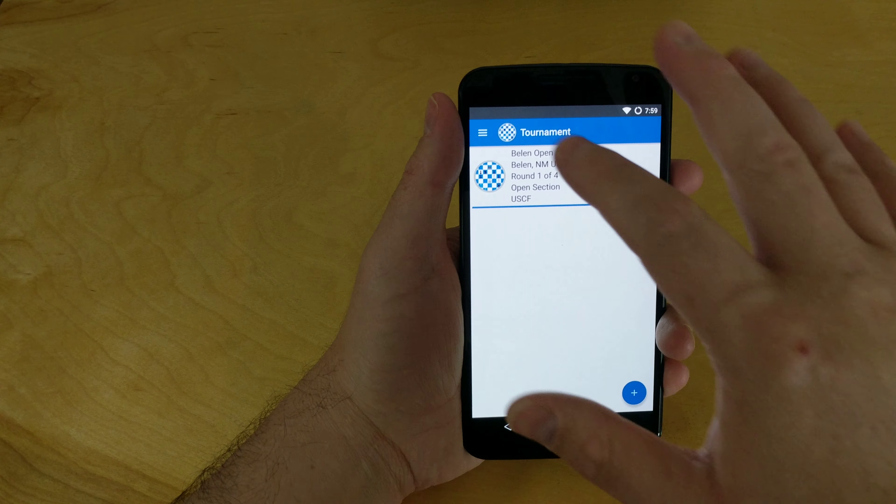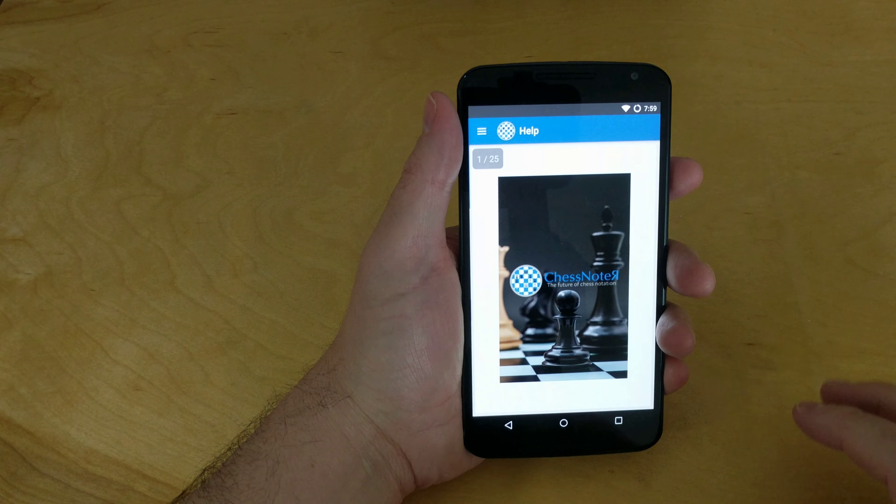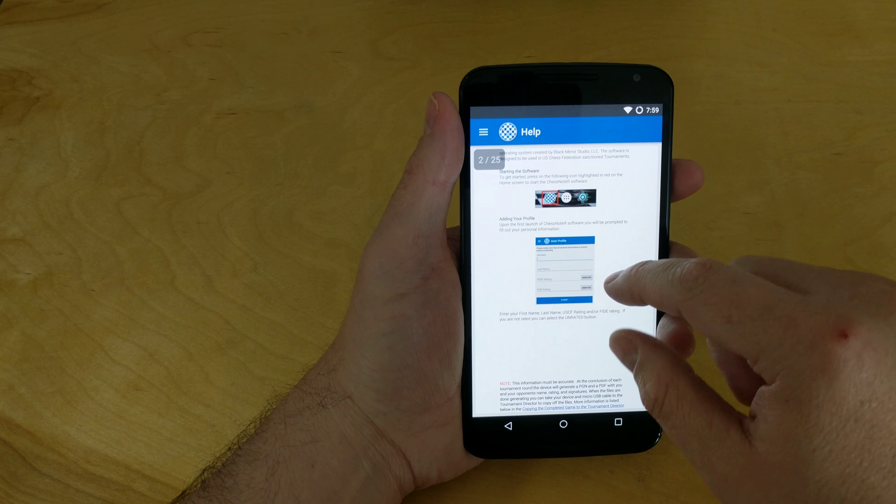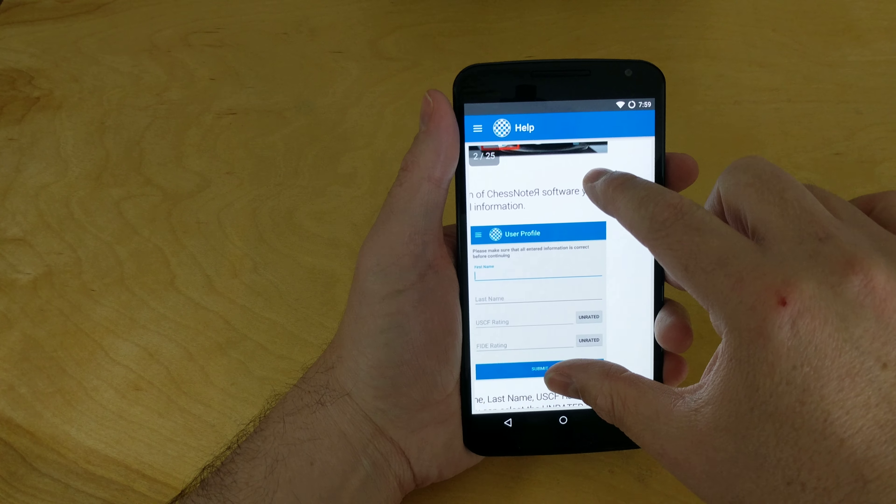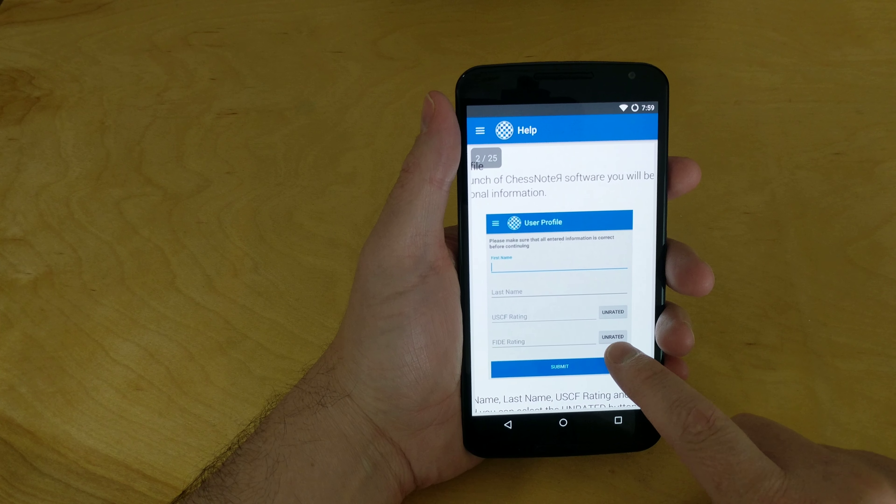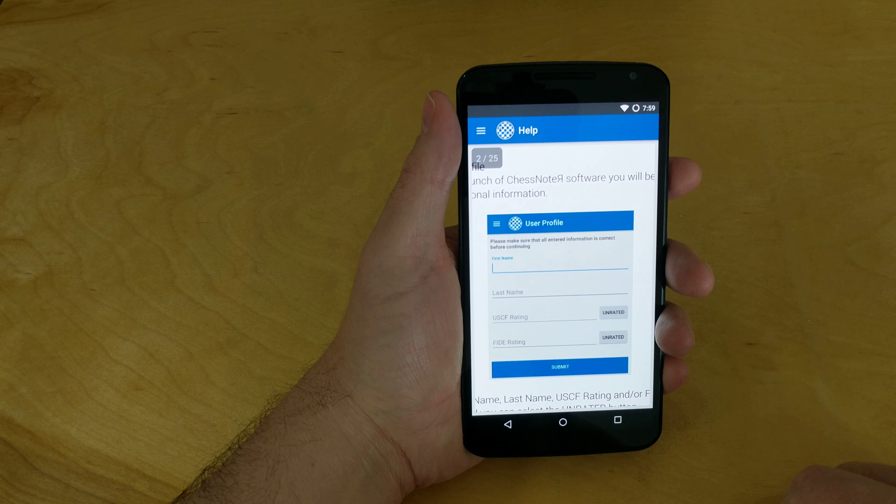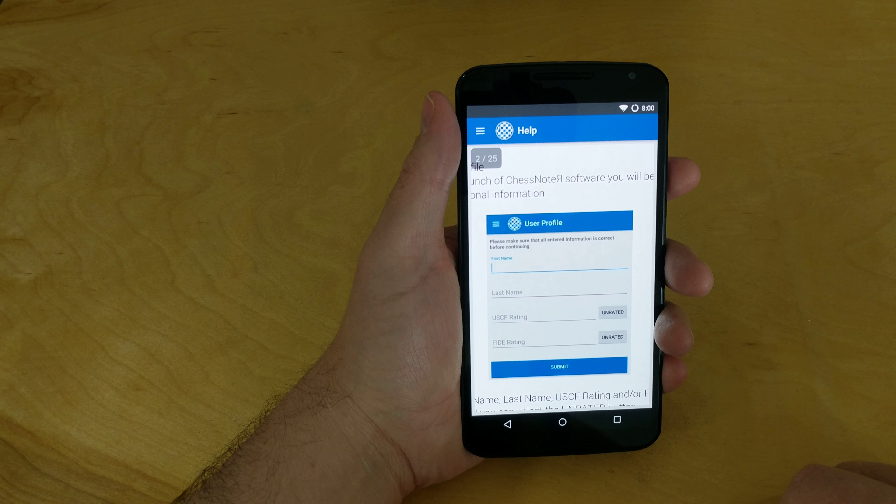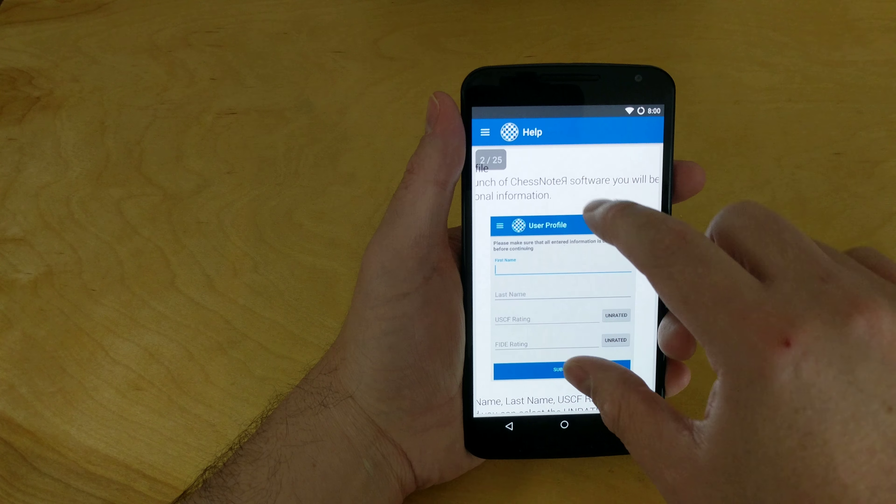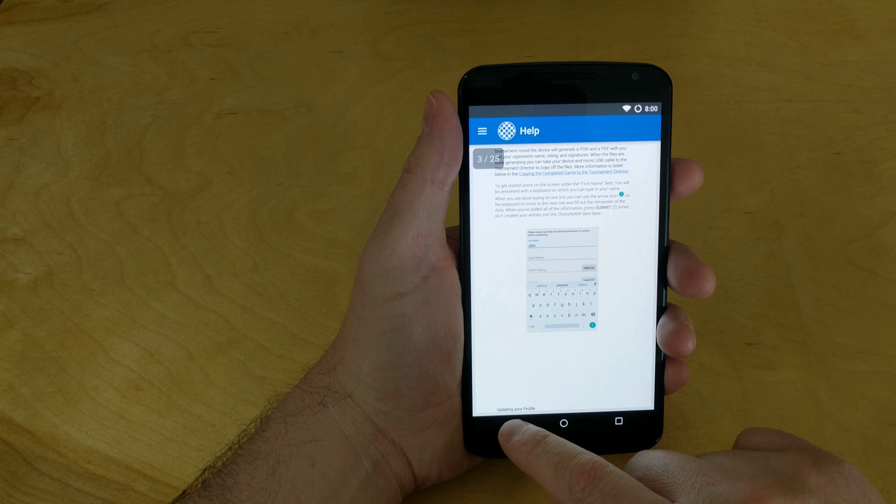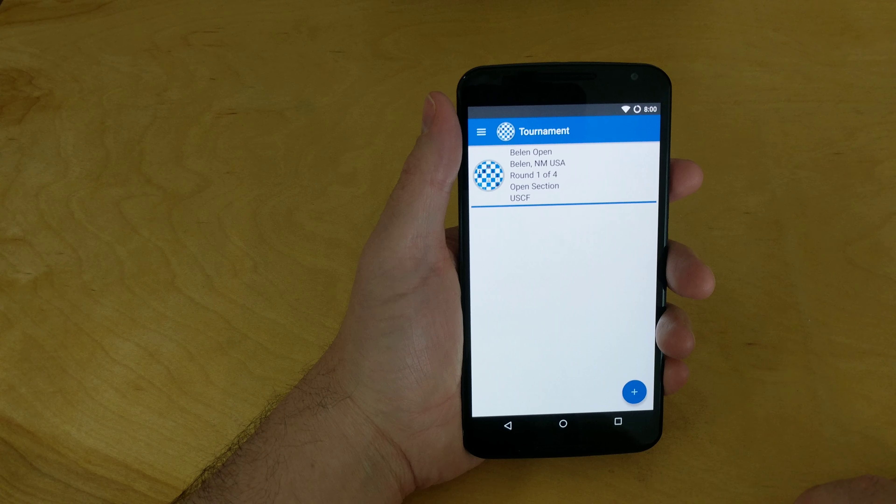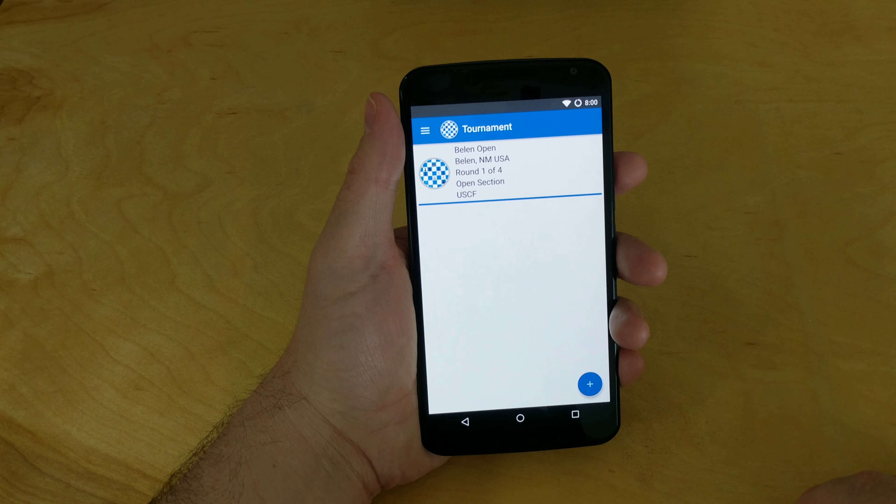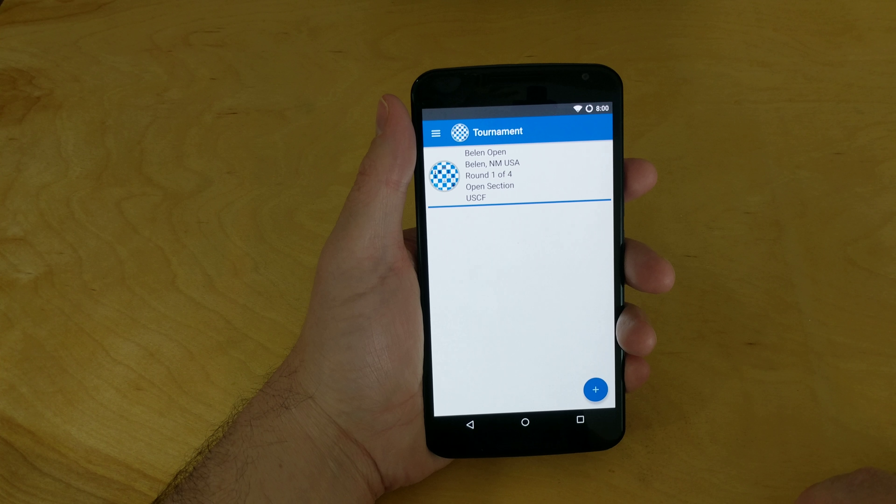The next thing that we've done is we've updated the manual. Under the help section, if you scroll in, it's got all the new screenshots of all the updates that we've done since version 1.0. We were a little behind on the manual update, but we finally got it all updated. It's updated on the website and also on the application.